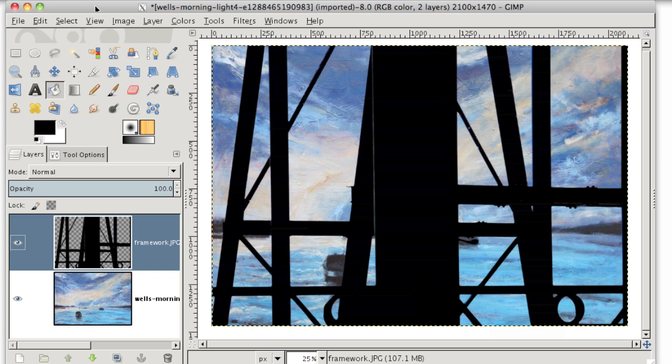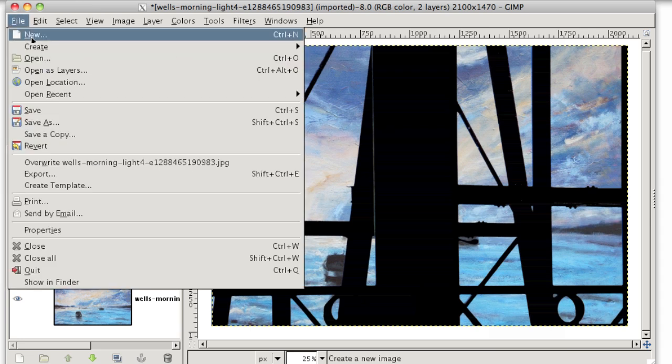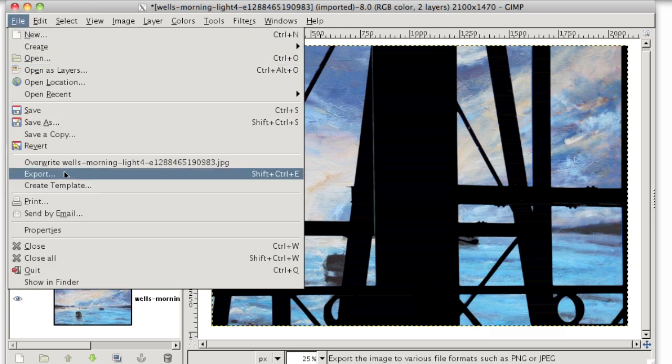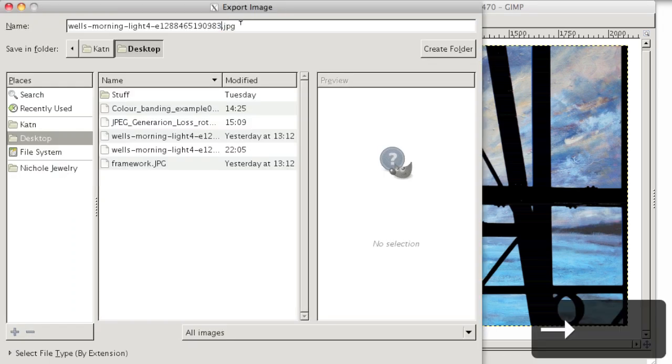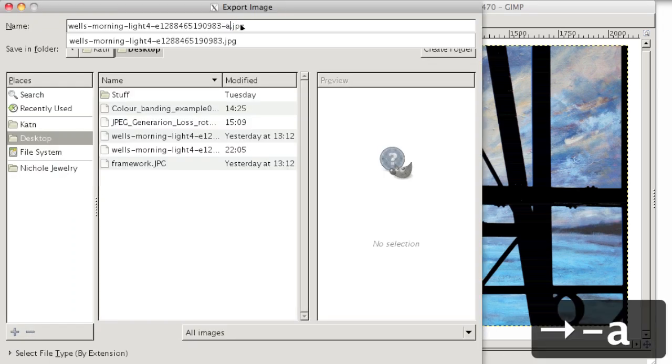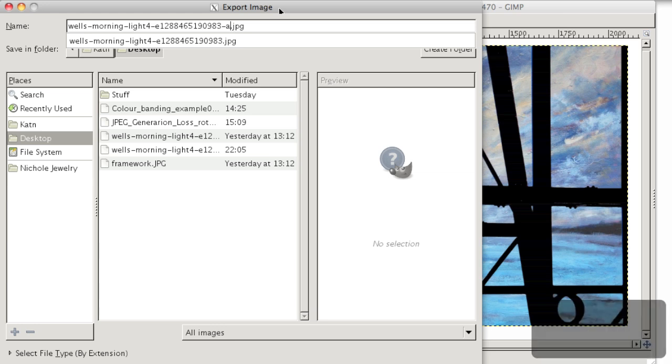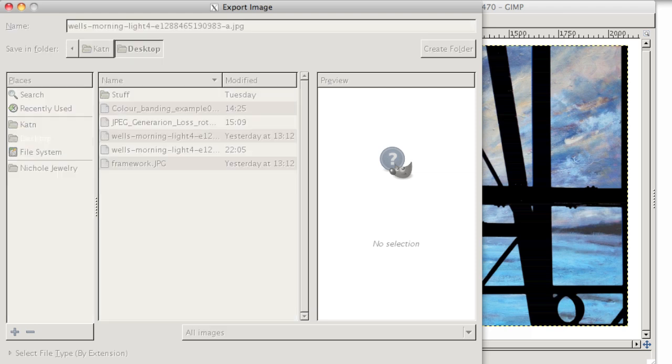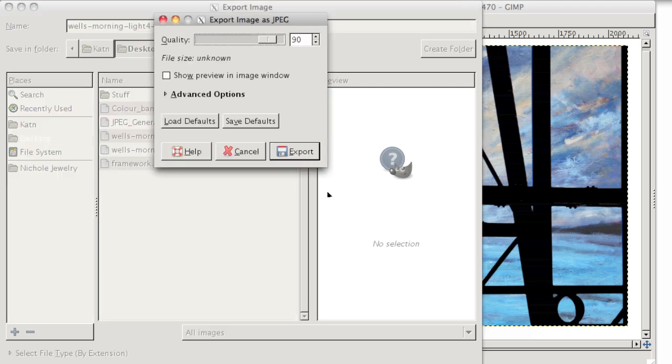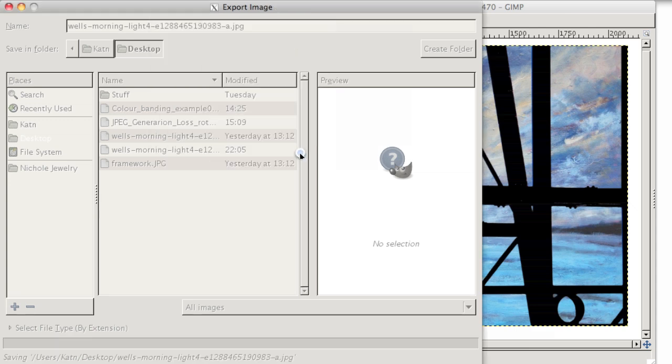But in GIMP 2.8, if you want to save a file as a PNG or a JPEG or something like that, you have to export. So you'll go to file export and then name your file something else. So you don't write over the original file that you opened. And then I'll click export down here. I'll choose an export quality. So I'm going to choose a hundred and click export.